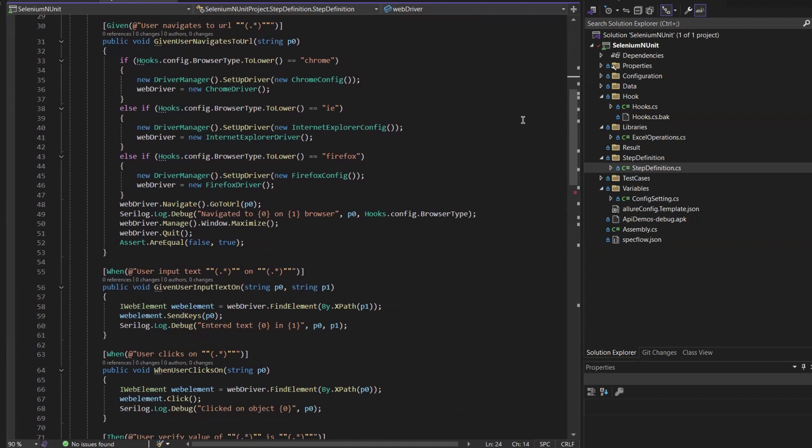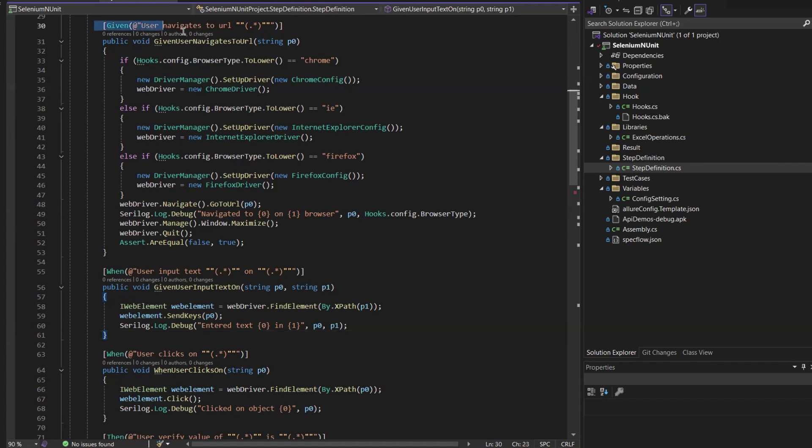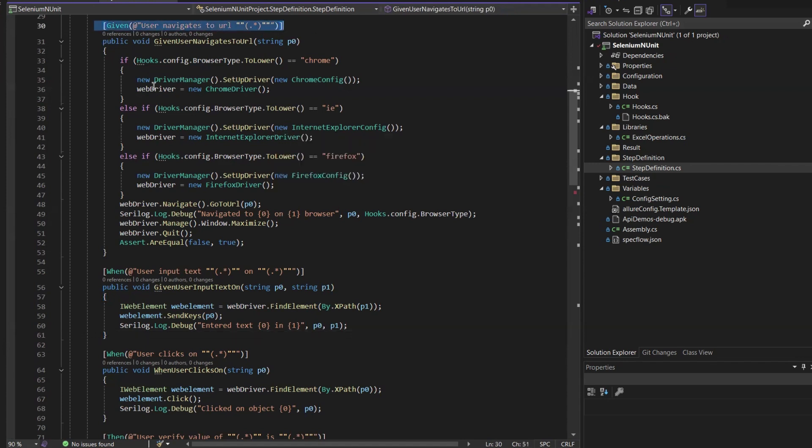But the process should be the same. So to migrate from SpecFlow, here's what you need to do. Let's say I have this project where I am using these step definitions with BDD approach. I have all these step definitions created using SpecFlow.